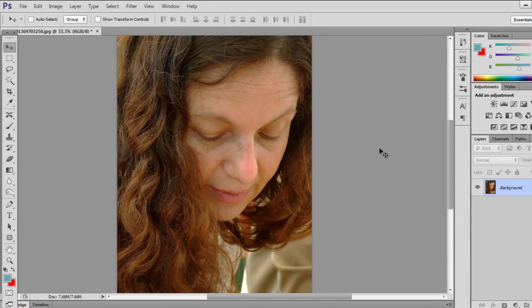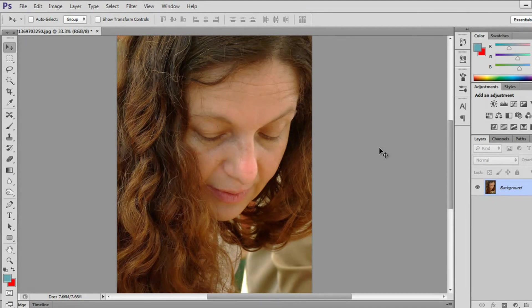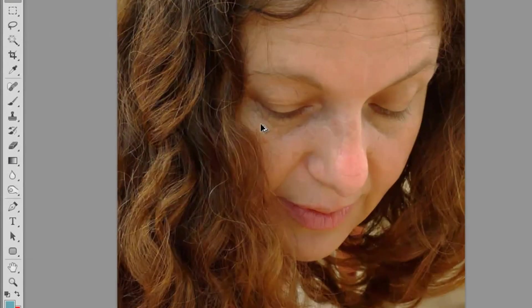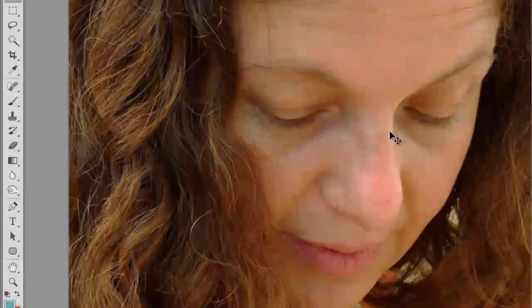So let's get started by opening your picture up in Photoshop by dragging it in or going to file open. And what you want to do is make sure you're working on your background's layer first.